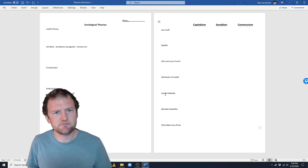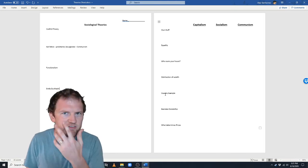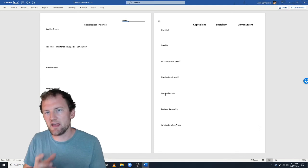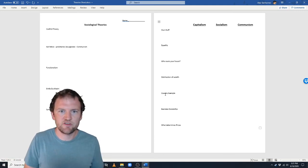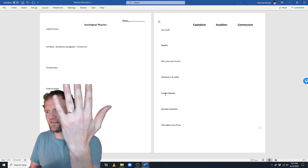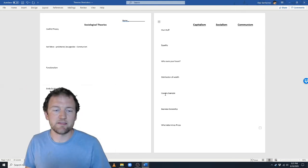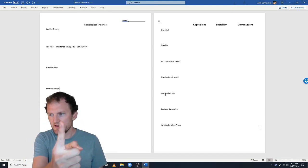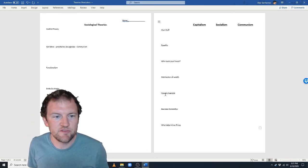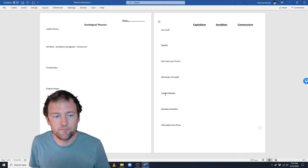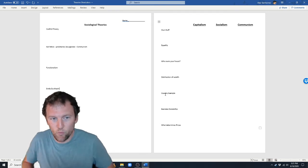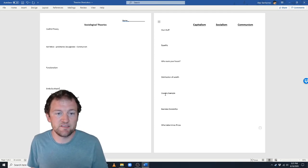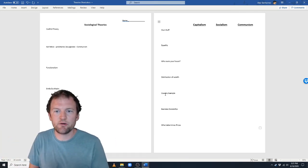Moving on to symbolic interactionism — oddly, in any sociology textbook it's in the same list as the other two theories, but it has nothing to do with them. Symbolic interactionism does not talk about economics at all. It says we interpret the world through symbols. A wedding ring on my finger doesn't mean anything other than a bit of metal, but we all agree it means I'm married. If you point at somebody, we agree that means pointing. Use the middle finger — that's mean. A thumbs-up means good job. These symbols don't inherently mean anything, but we all agree they do. Even words are symbols, and that's what allows us to communicate with each other.